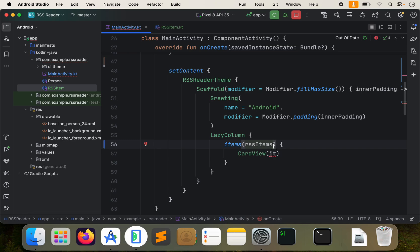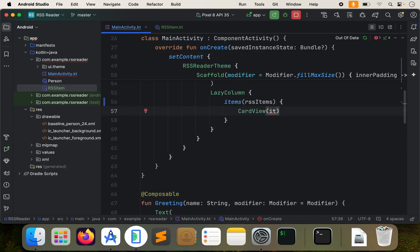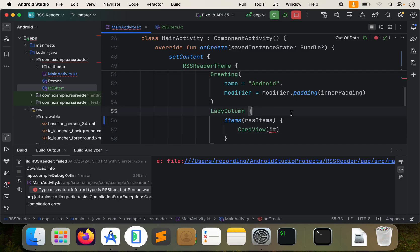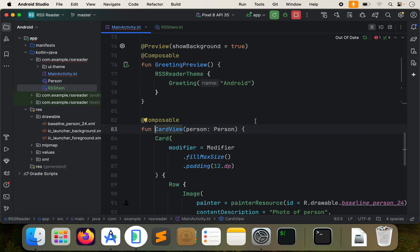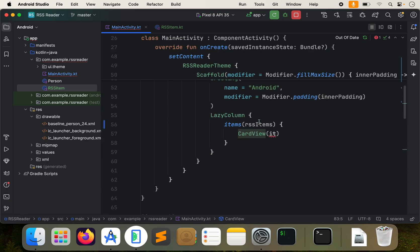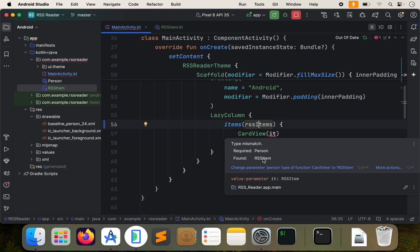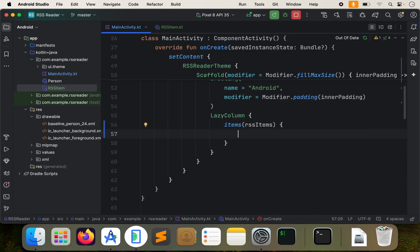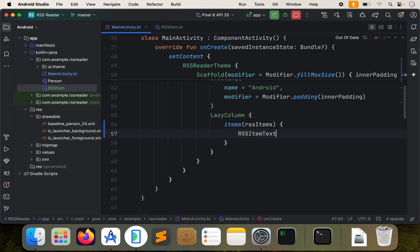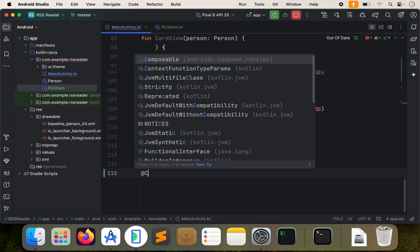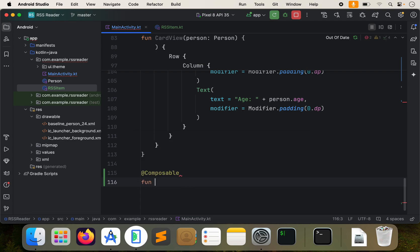This is going to be what we use in real life. If you do F2, that'll take us to an error and this won't run. If you try to run it with Control R, it'll just error out. So what we need to do is update this card view, and let's just create a new composable function altogether. We have our rssItems and what we get is an rssItem.